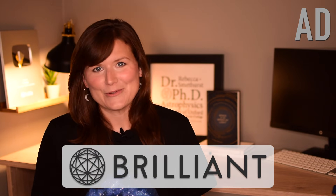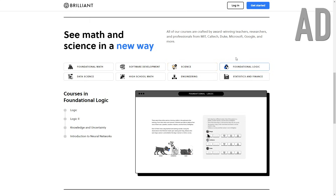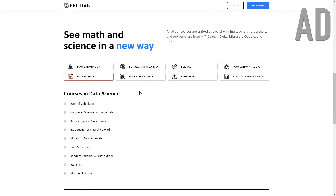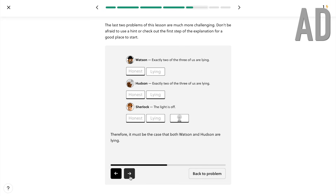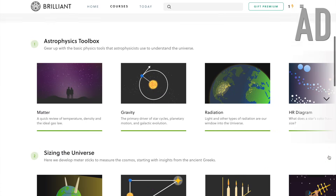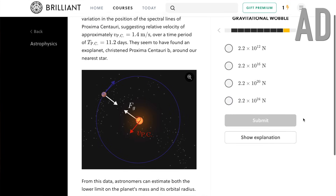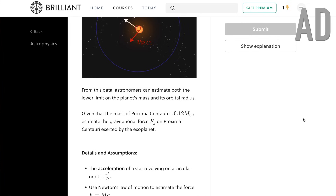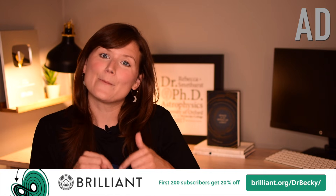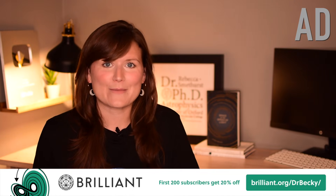A big thanks to Brilliant for sponsoring this video. Brilliant is an interactive STEM learning platform where you immerse yourself in a topic and learn by doing. They have courses across a huge range of science, maths and computer science topics that are interactive and fun. You learn something new at your own pace, whether at home or on the go, plus they have in-depth explanations if you ever get stuck. They have a great astrophysics course with a section on gravitational wobble and how we detect exoplanets using Doppler shifts — you'll even calculate the force felt by Proxima Centauri due to its exoplanet. Head to brilliant.org/drbecky to sign up for free, and the first 200 people get 20% off an annual premium subscription.